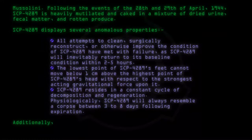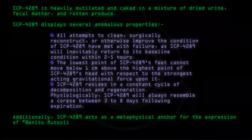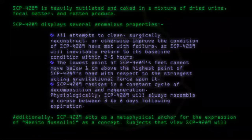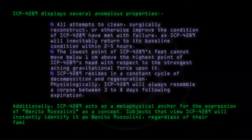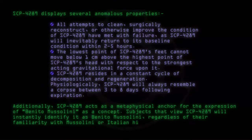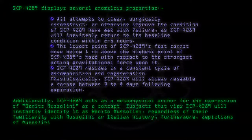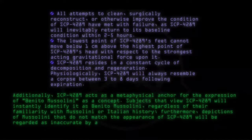Additionally, SCP-4289 acts as a metaphysical anchor for the expression of Benito Mussolini as a concept. Subjects that view SCP-4289 will instantly identify it as Benito Mussolini, regardless of their familiarity with Mussolini or Italian history. Furthermore, depictions of Mussolini that do not match the appearance of SCP-4289 will be regarded as inaccurate by affected subjects.